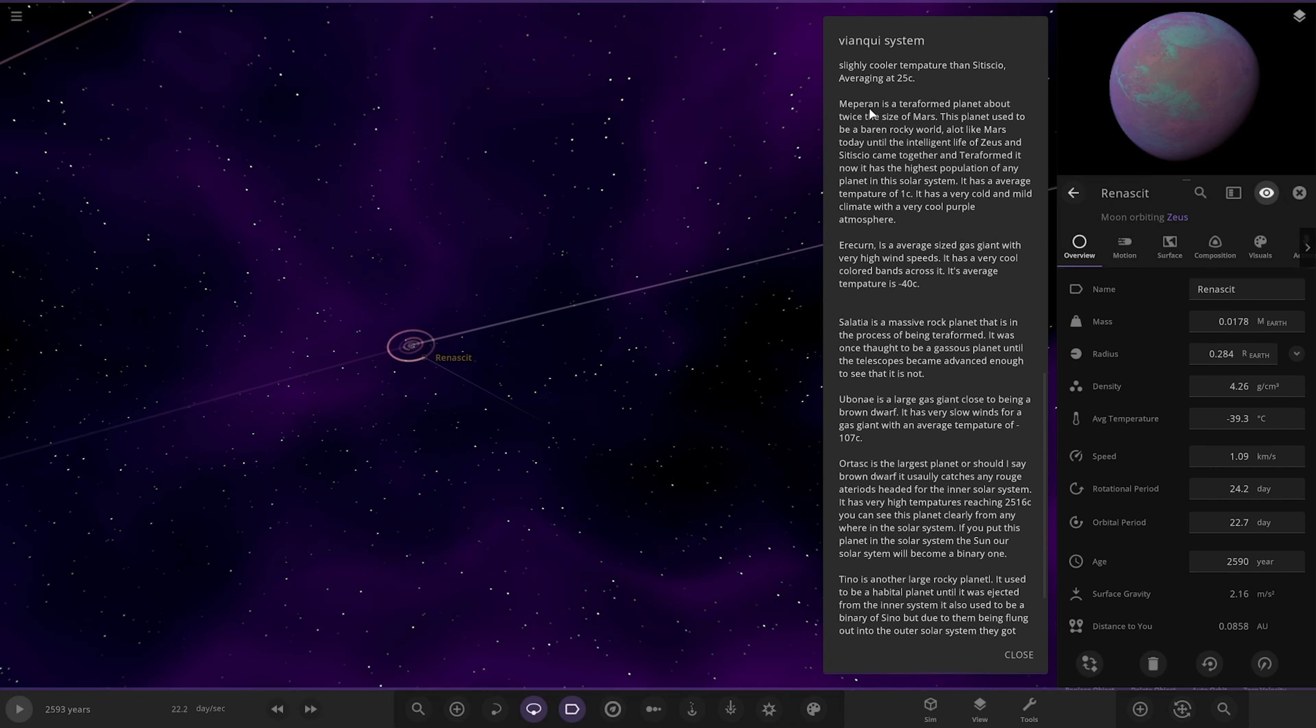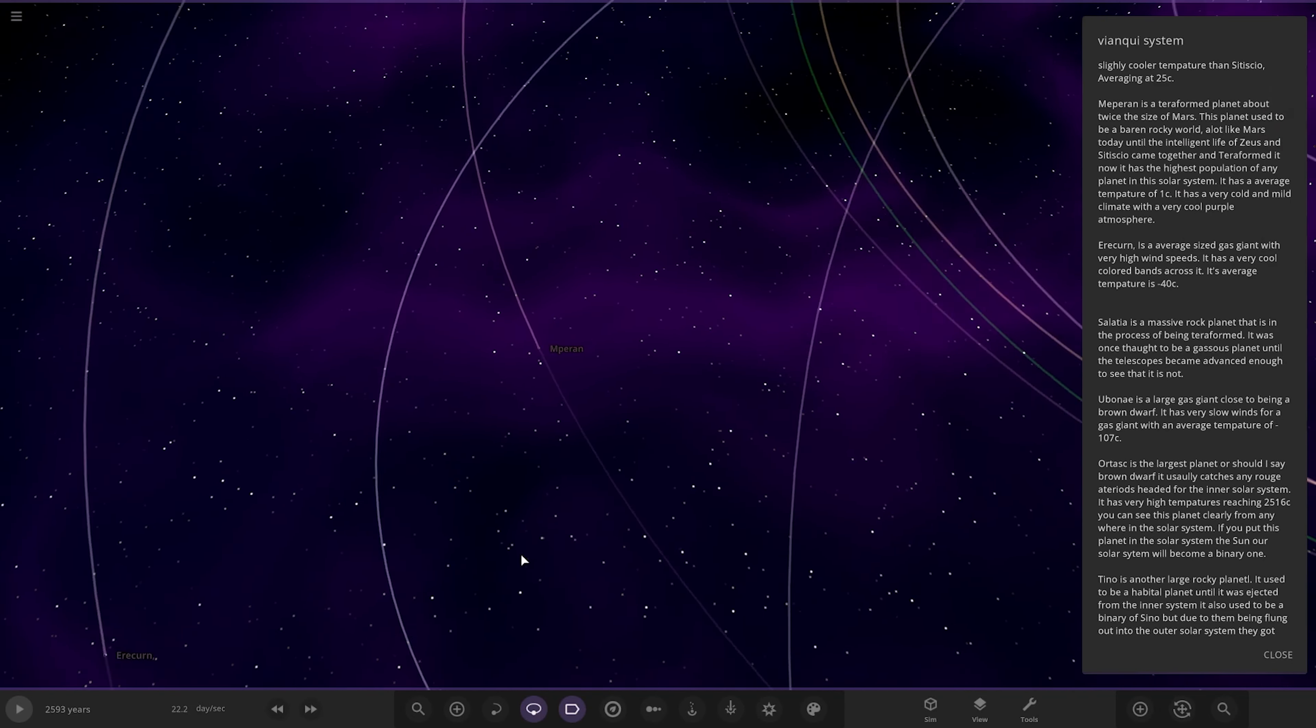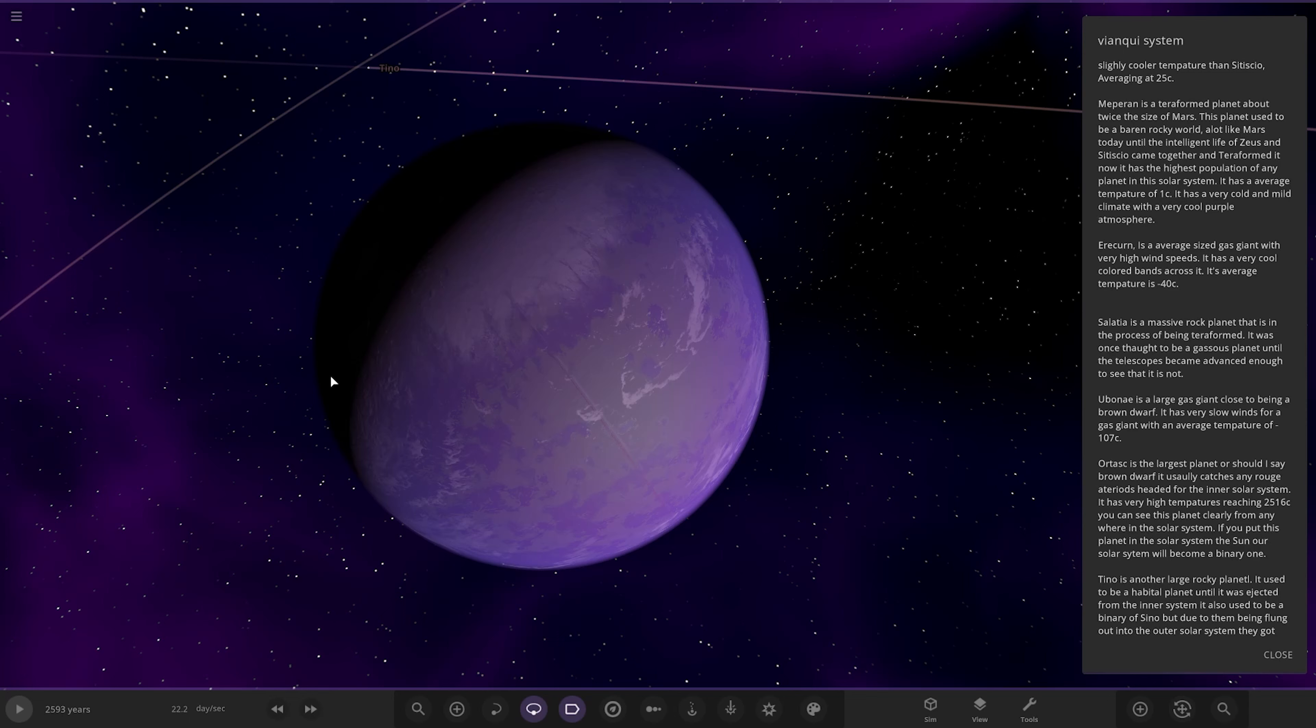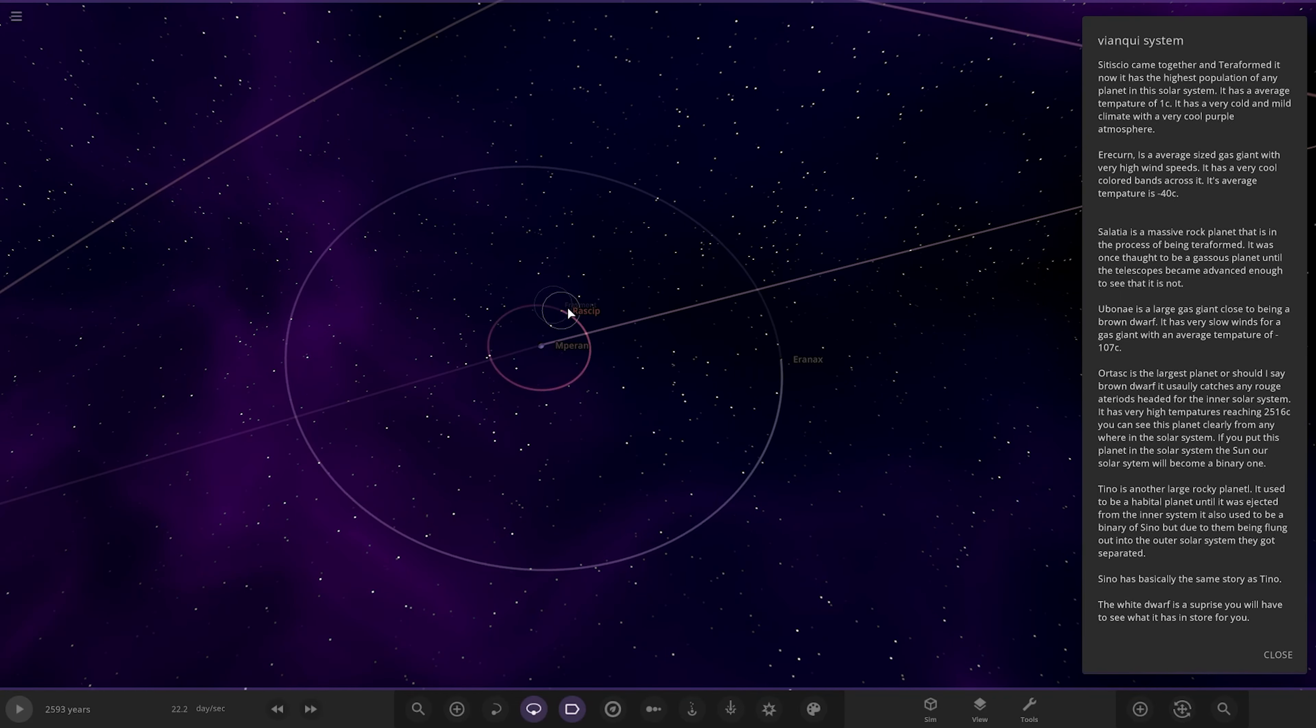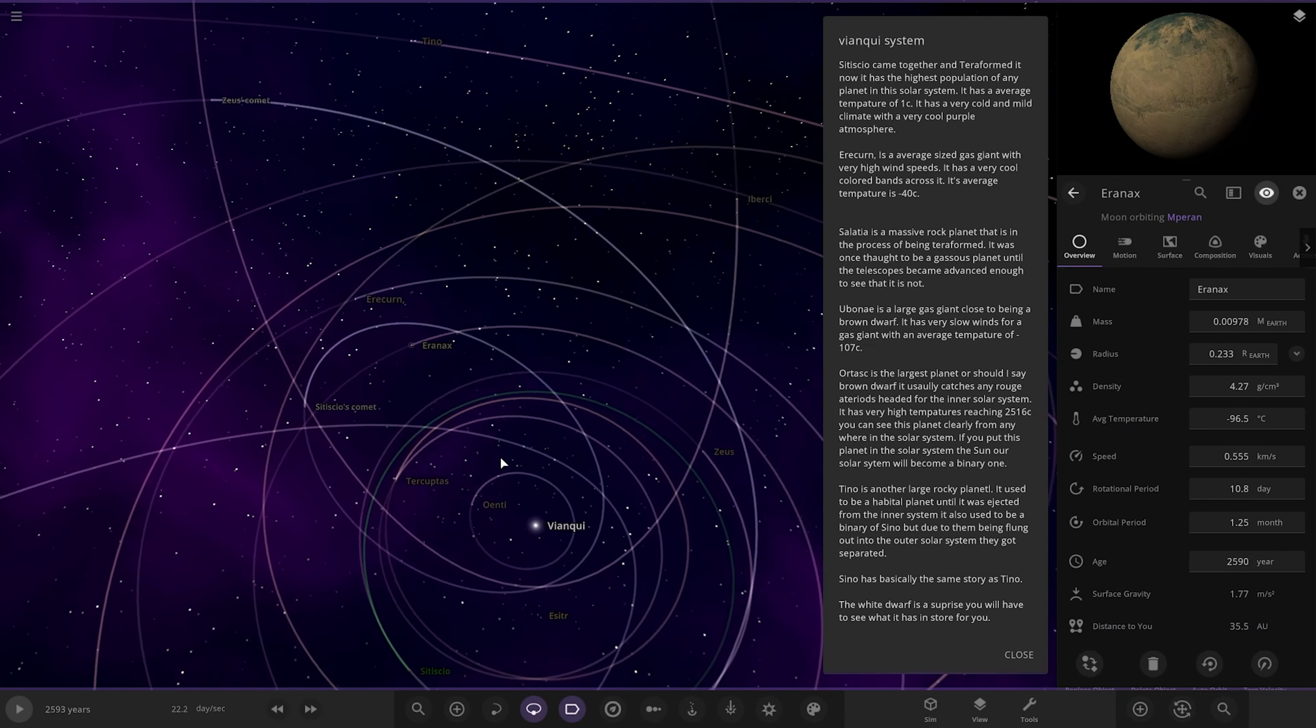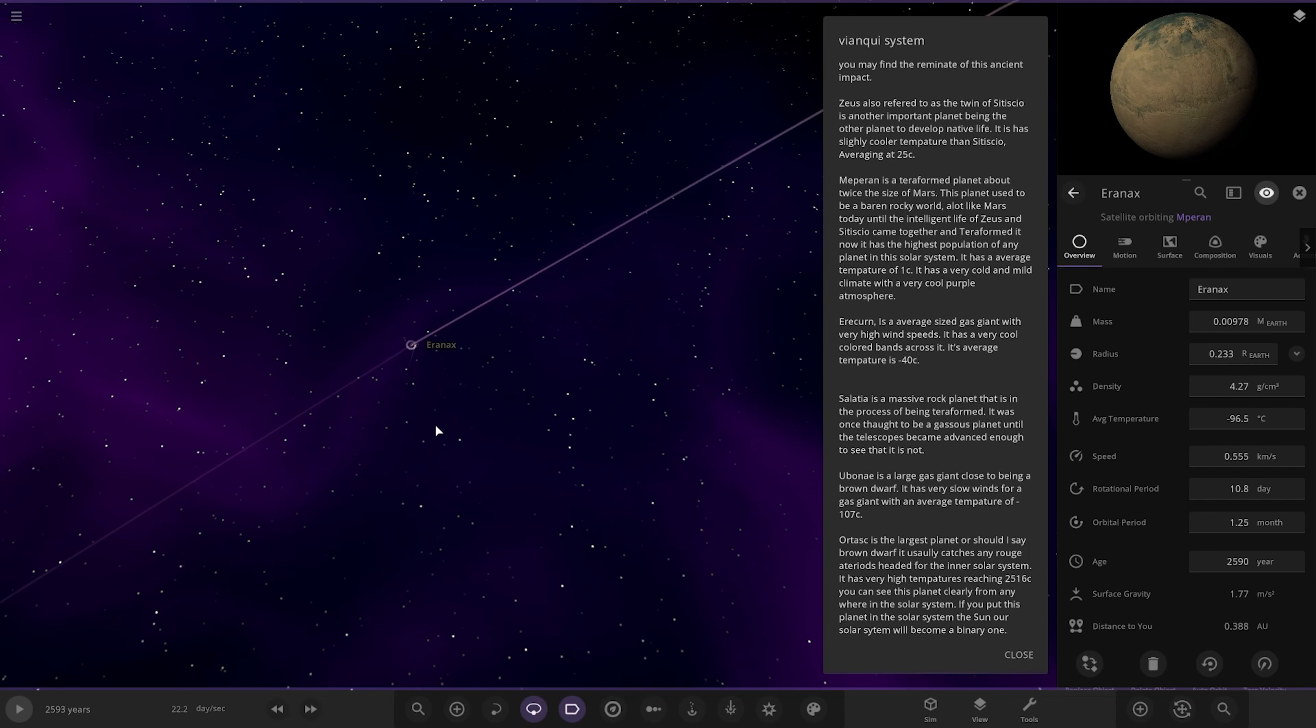Next up we've got Nepeyron over here. It's a terraformed planet about twice the size of Mars. This planet used to be a barren rocky world, a lot like Mars, until the intelligent life of Zeus and the Cetisco came together and terraformed it. Now it has the highest population of any planet in the solar system. It has an average temperature of 1 degrees. Very cold, mild climate, a very cool purple atmosphere. Nice. Has some moons as well to boot.